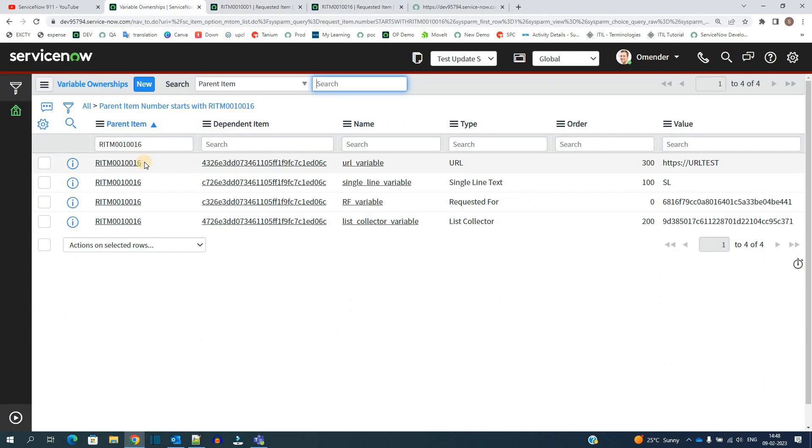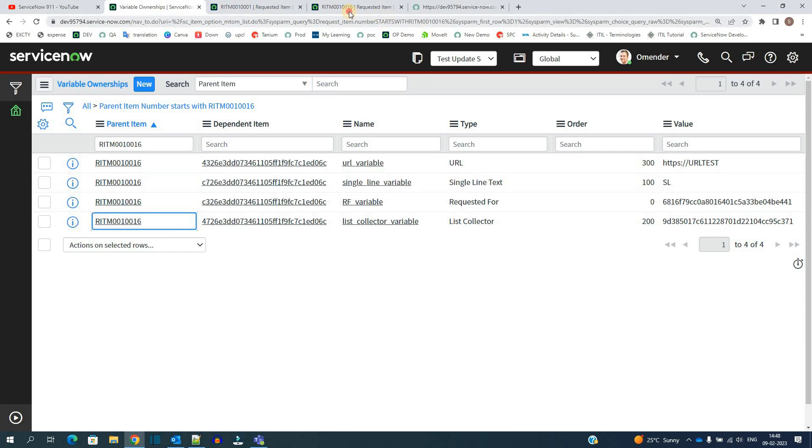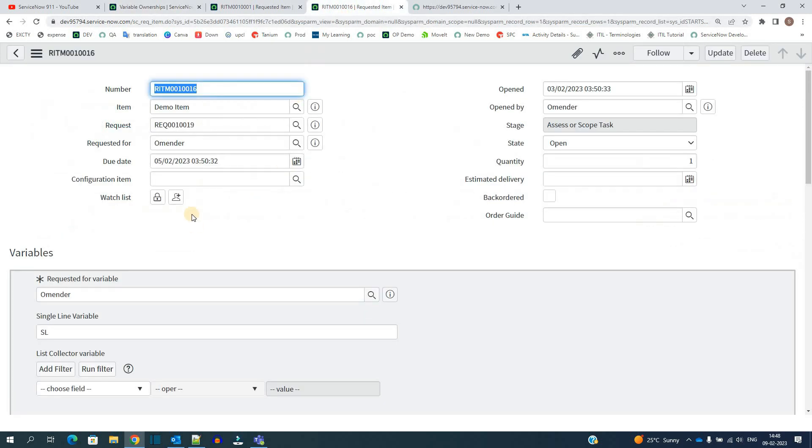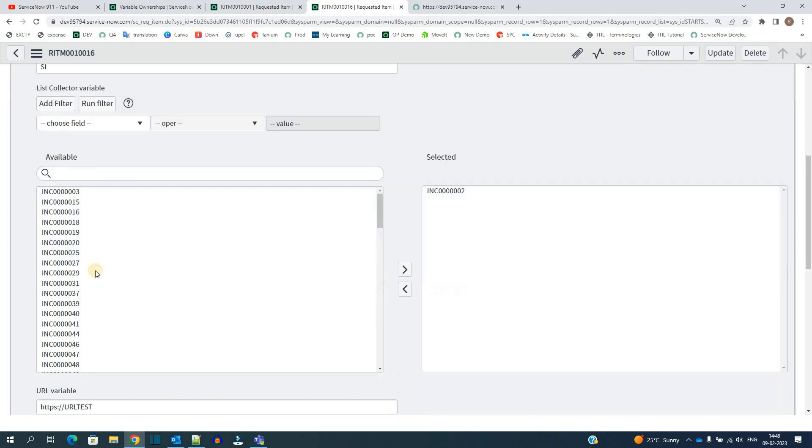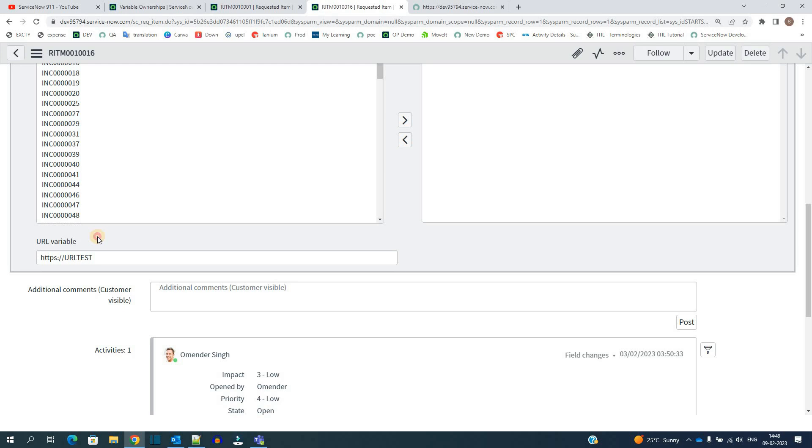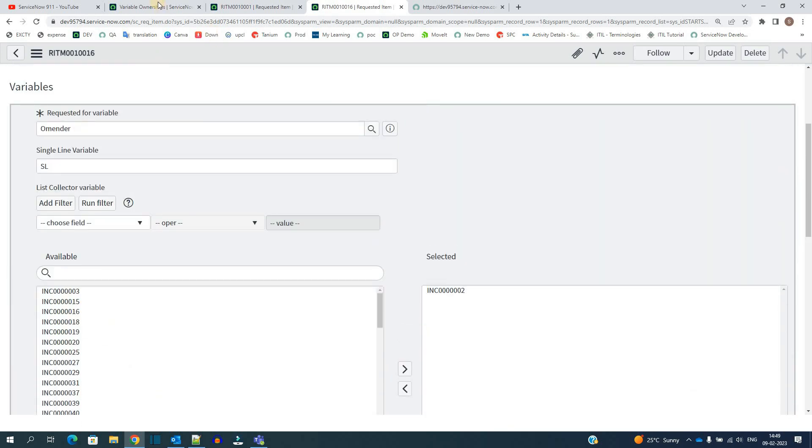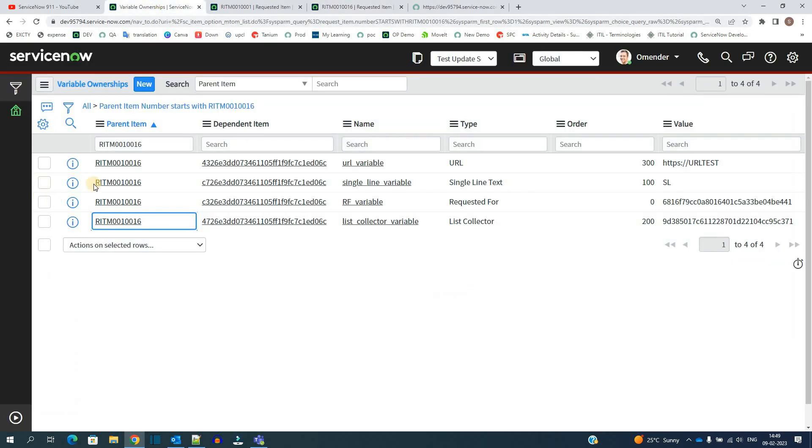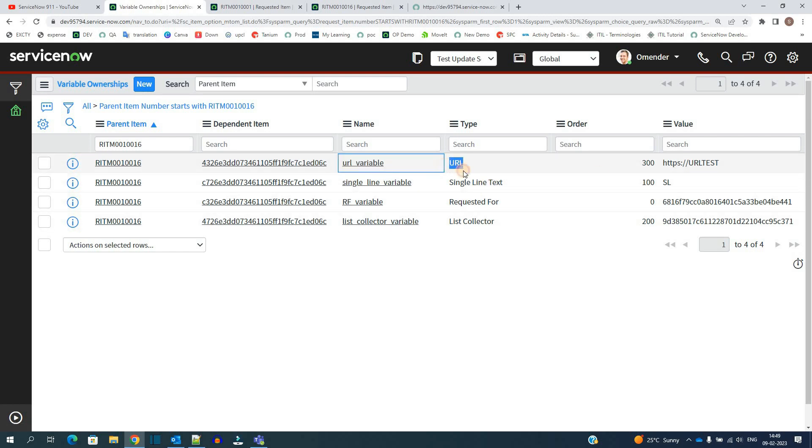Here you see total four records are created with respect to RITM 16. So here you see the variables are one, two, three, and finally four. All the variables are available here in this table and the corresponding values. Here are the name of the variables, this is the type of the variable, and this is the value. You can easily correlate.